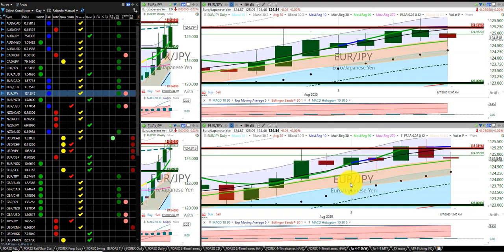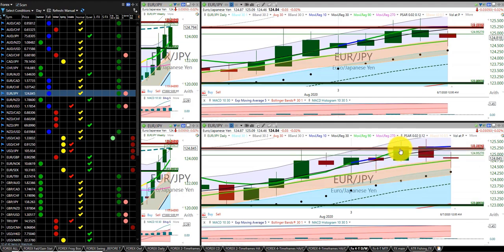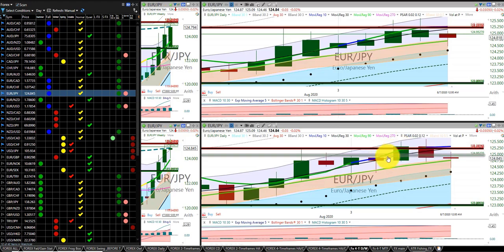Euro Japanese yen, nice trade. Bracket trade, went in with a small loss. As soon as it hit the second order, came back, stopped us out on the small loss in the second order, nice gain on the first. Everything is up, Heikinashi is up, we're in the summer.